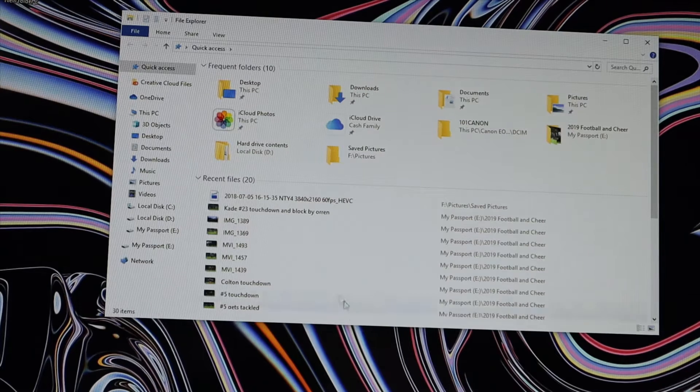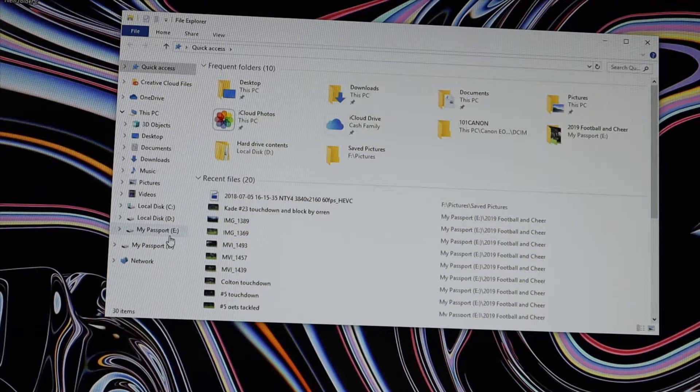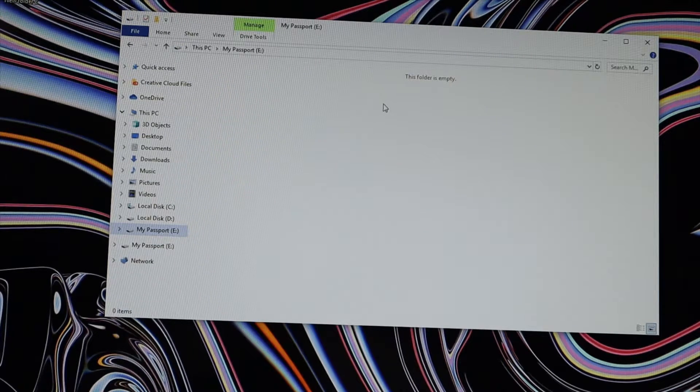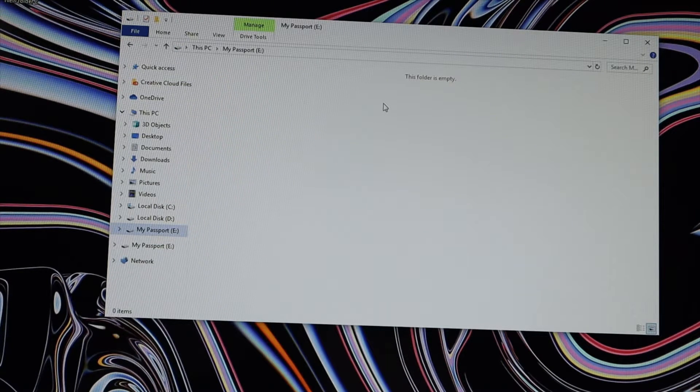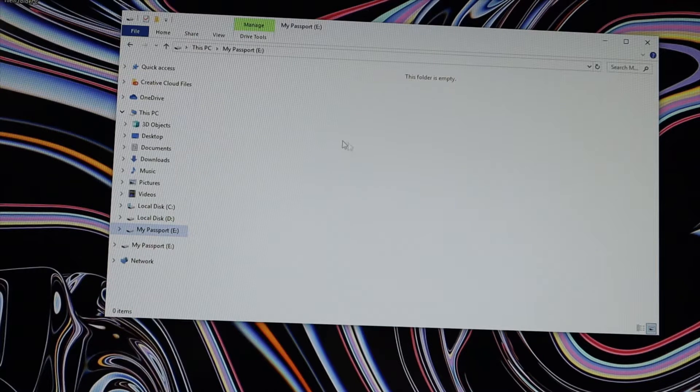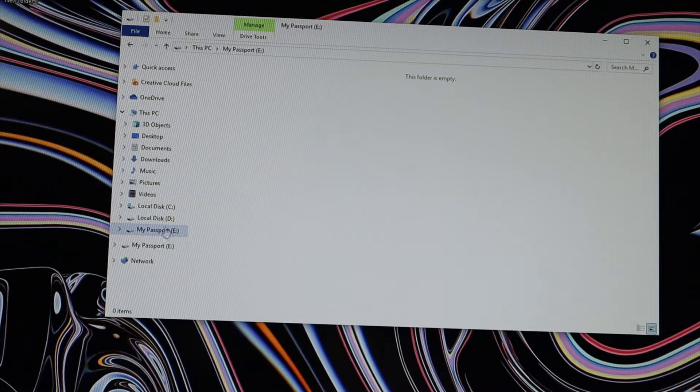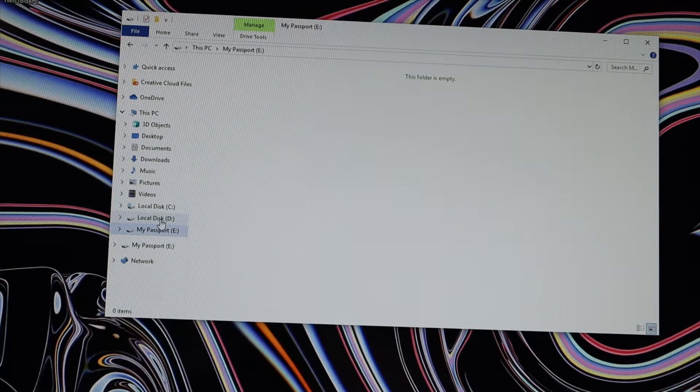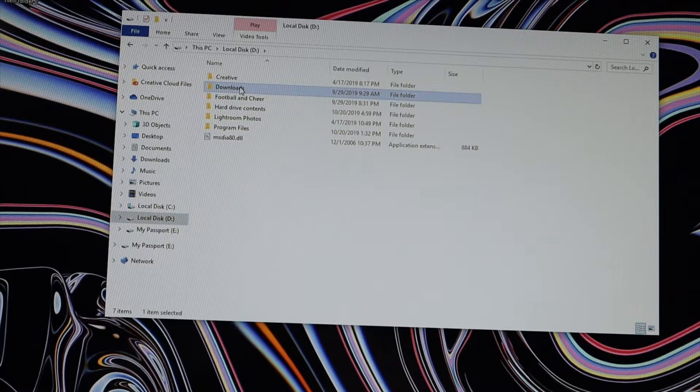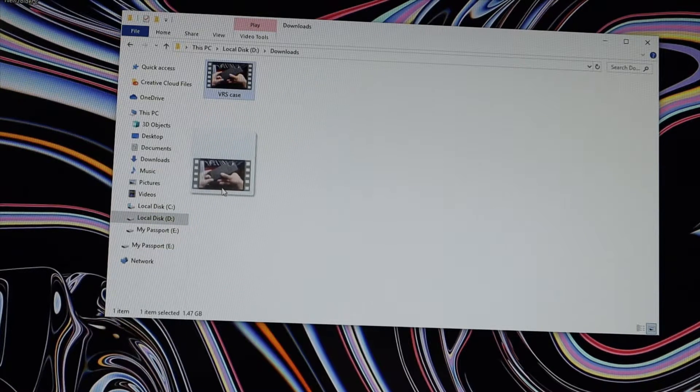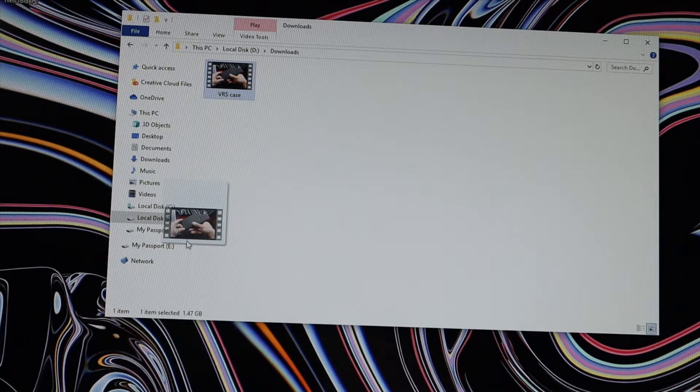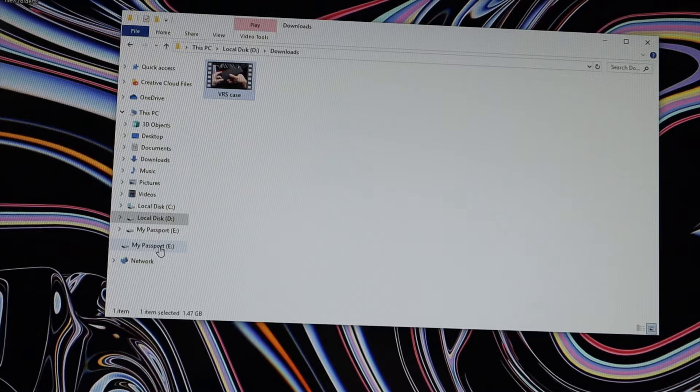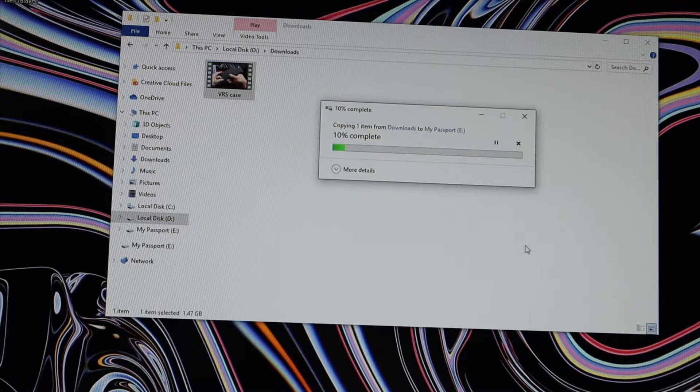And then after that you see that this hard drive is now empty. I'm going to go in and put a video in. I'll leave a link down below for this video as well. It's for the VRS case that I currently use.